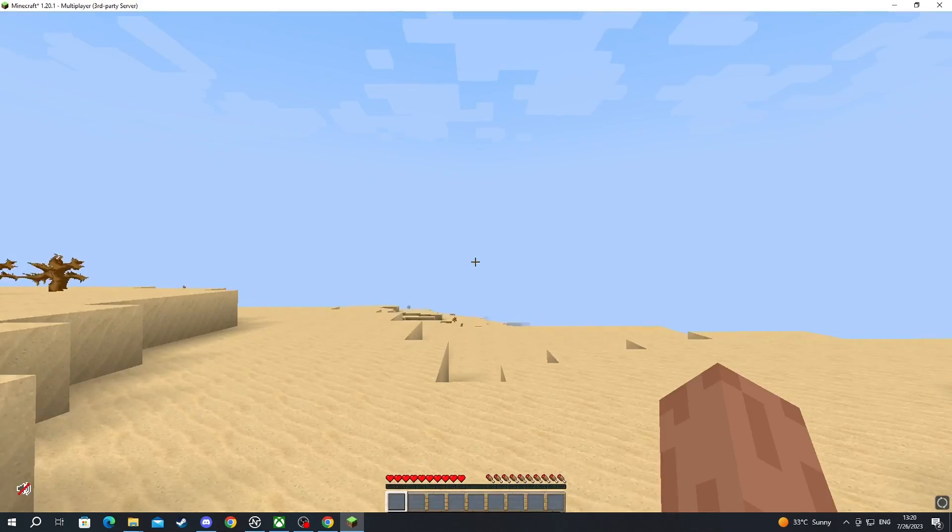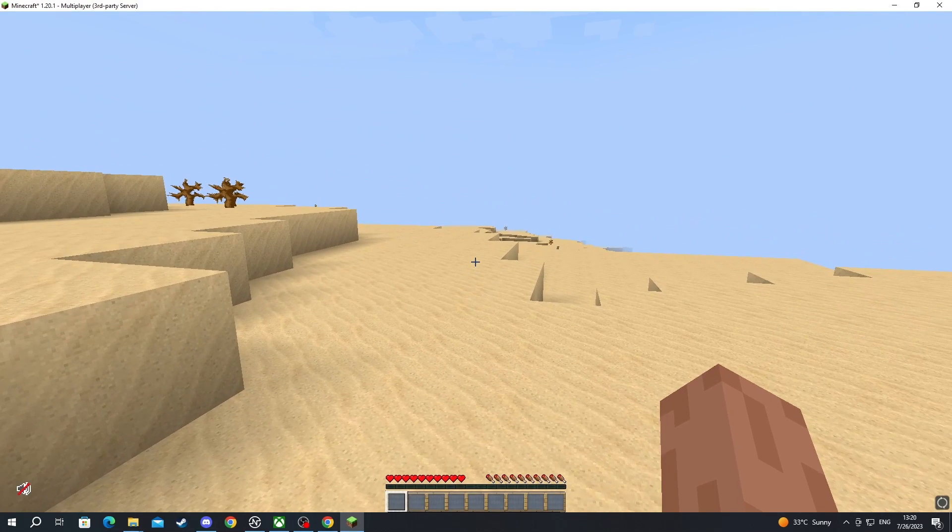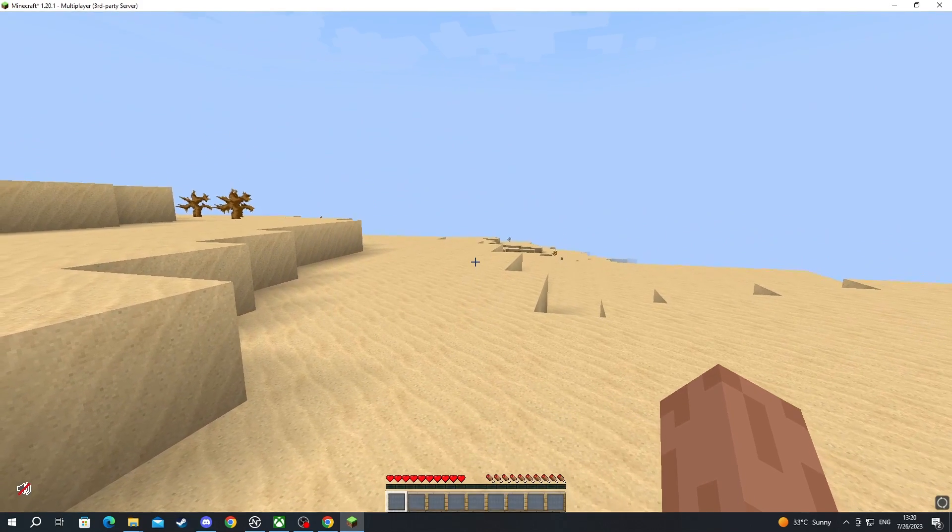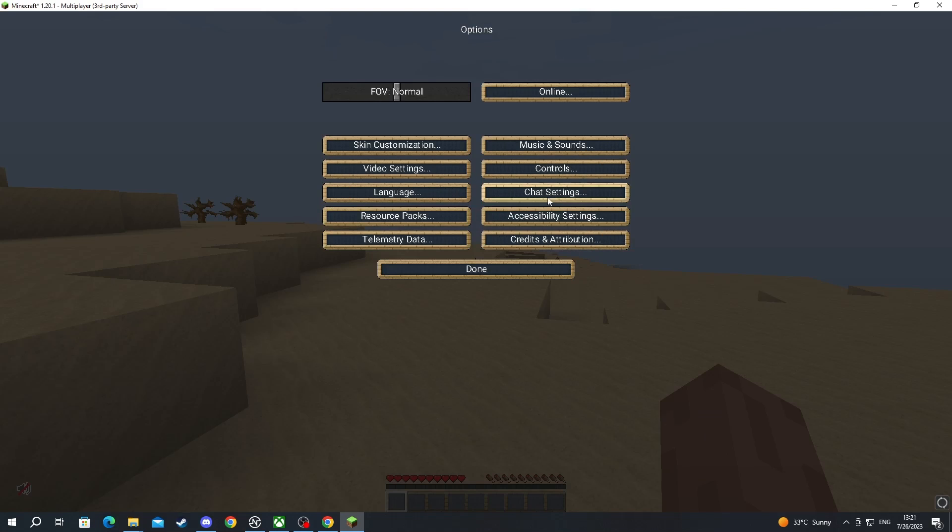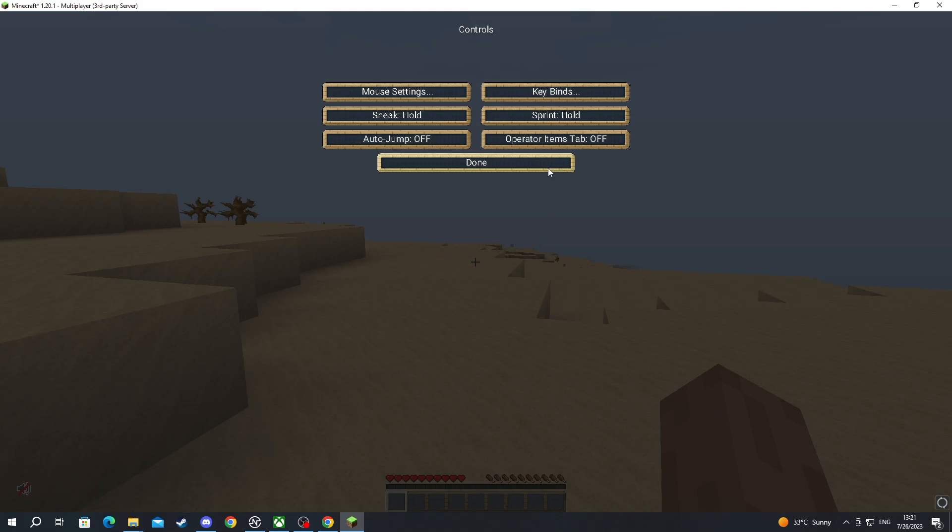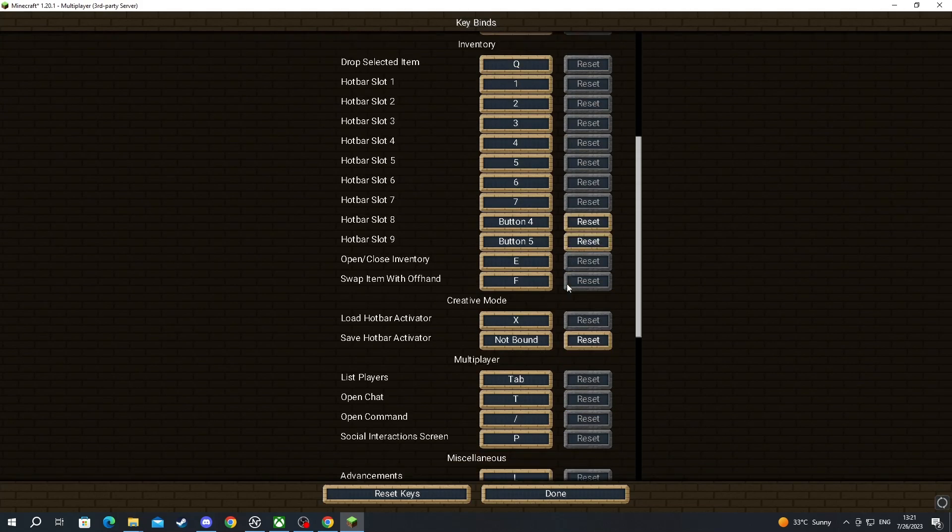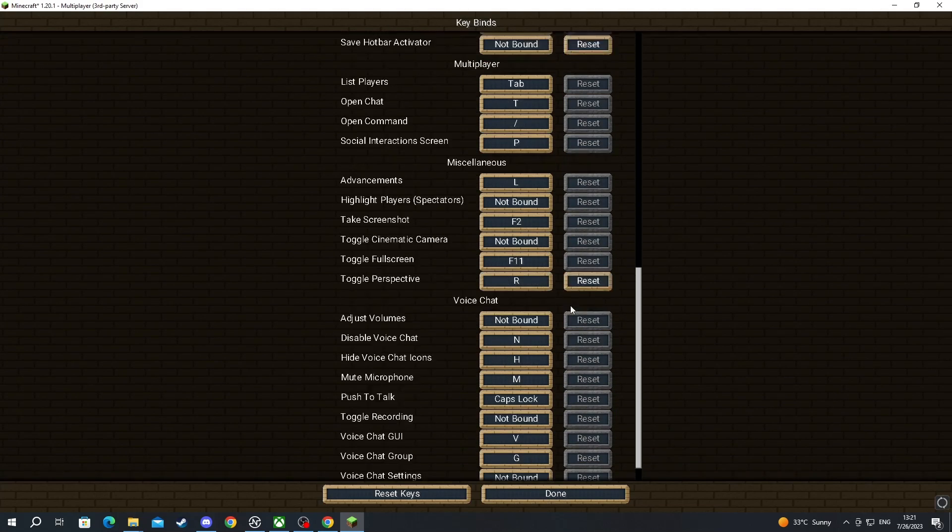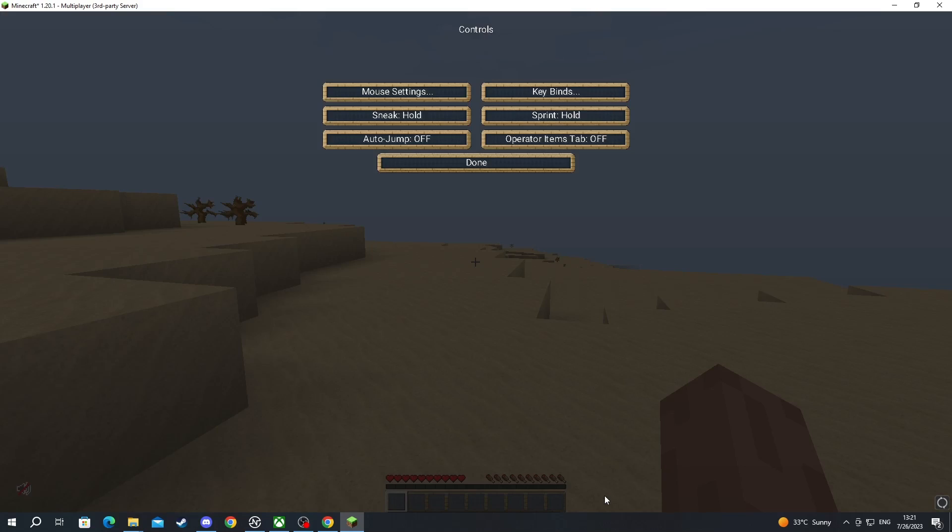If you want to mess around with some of the options or key bindings, you press the Escape button, go into Options, then go into Controls, and then go into Key Binds. Then scroll to the bottom and here you have the voice chat options. You can change anything according to your wishes.